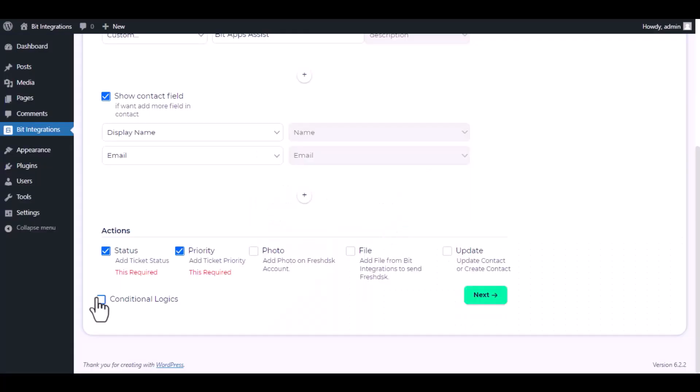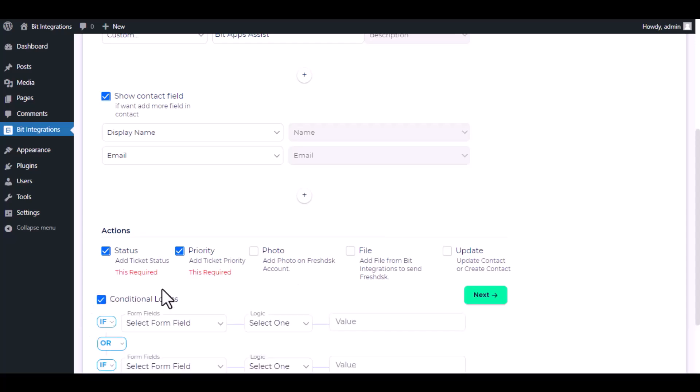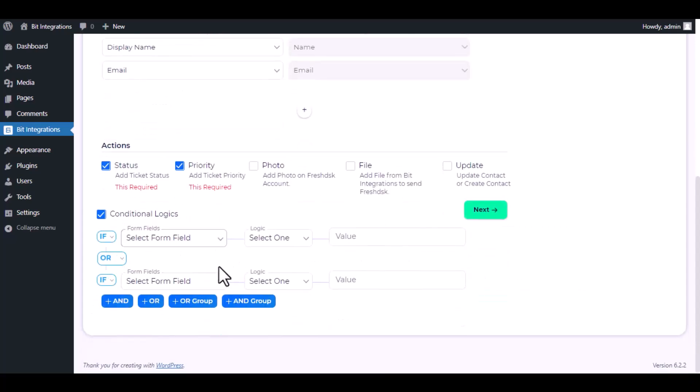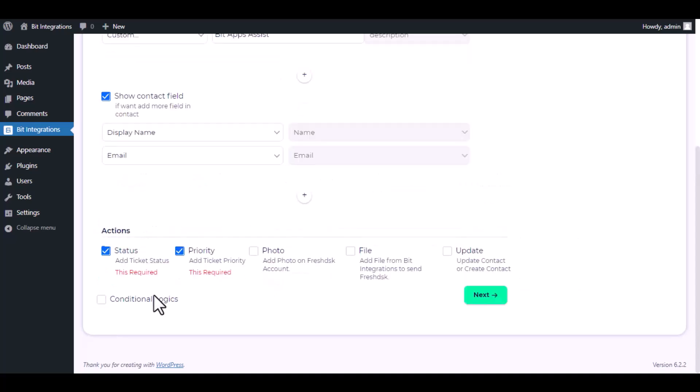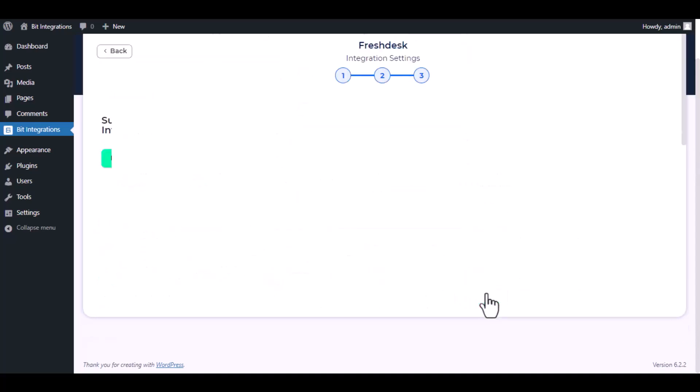Here is the conditional logic. You can use it if you want. If the condition matches, then the data will send to Freshdesk. Click Next. Now save the integration.